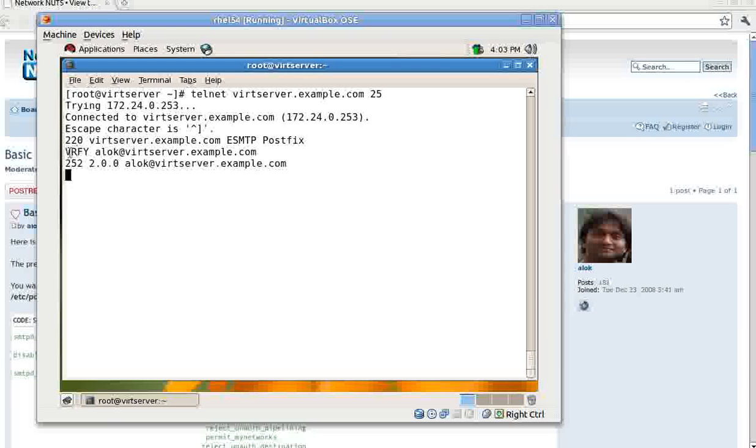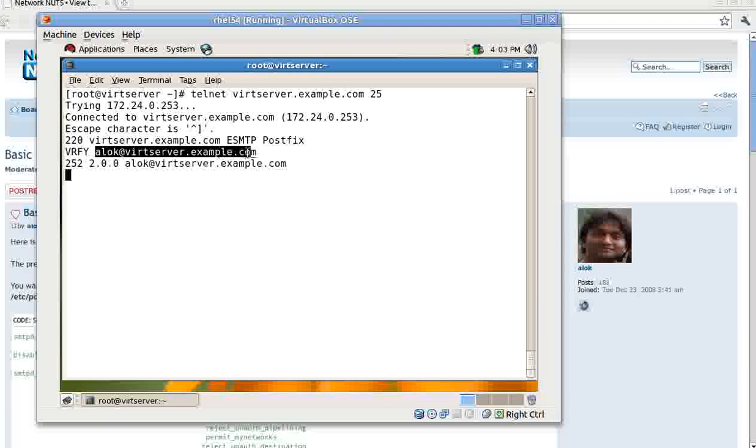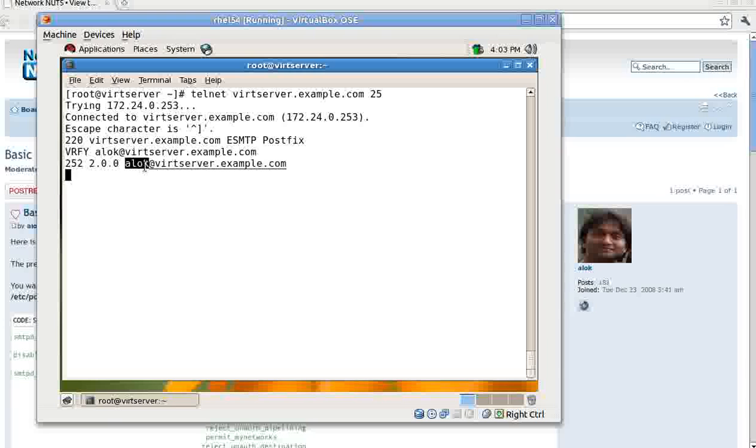So by using the verify command, I can try to find out whether some user accounts are there or not. Look, the verify command is very dangerous. Whenever you give verify and then some fictitious name or some name you want to hit with, the verify command will respond back.